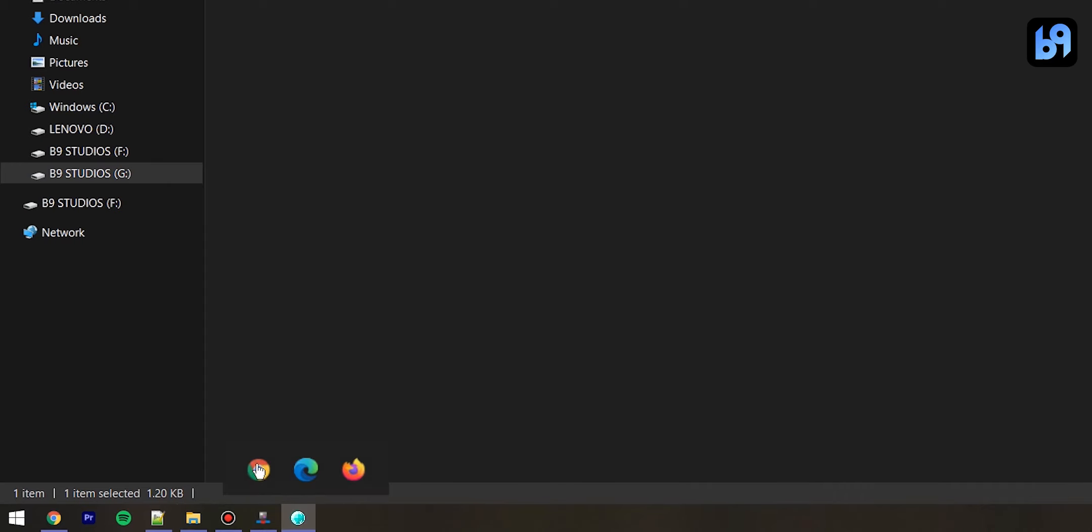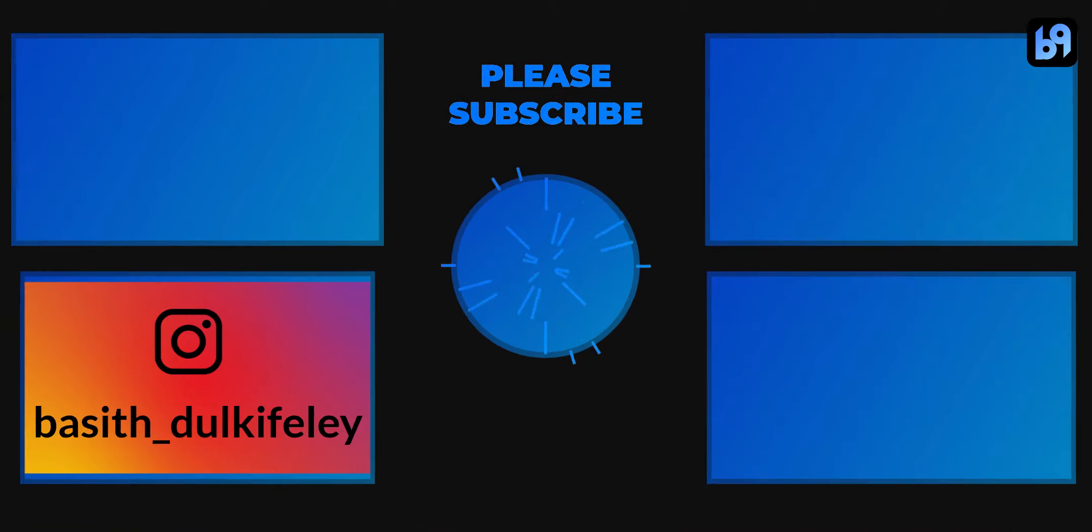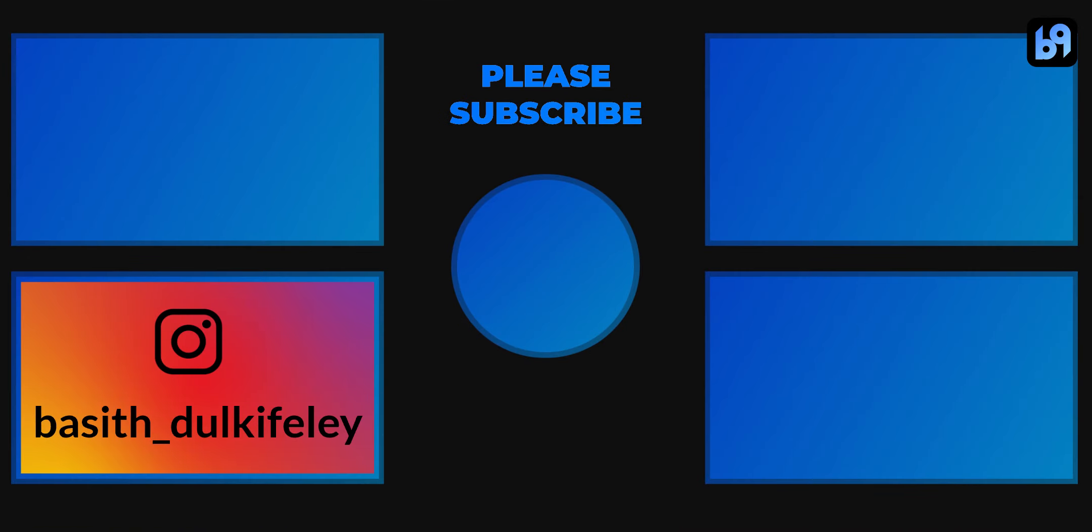That's it. Now the group will appear on taskbar. You can click on it to open the group.